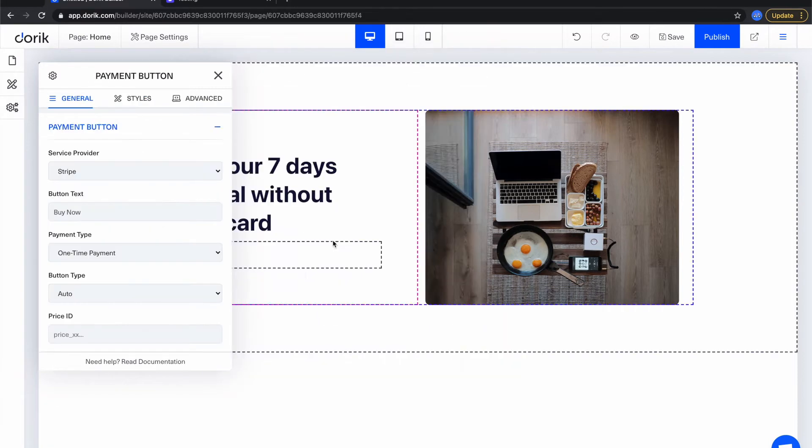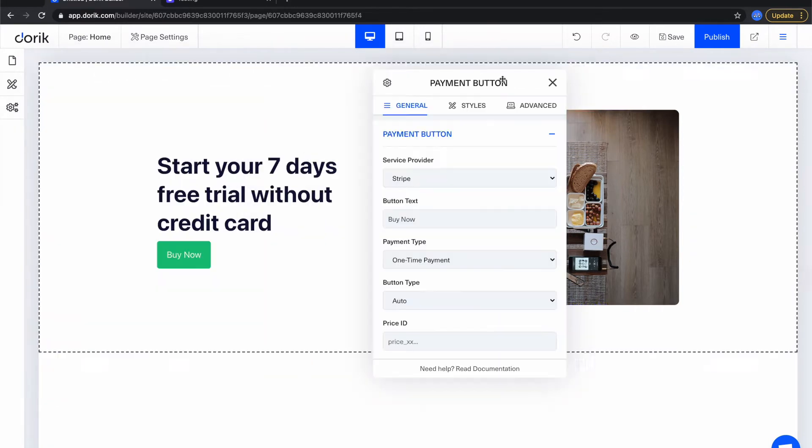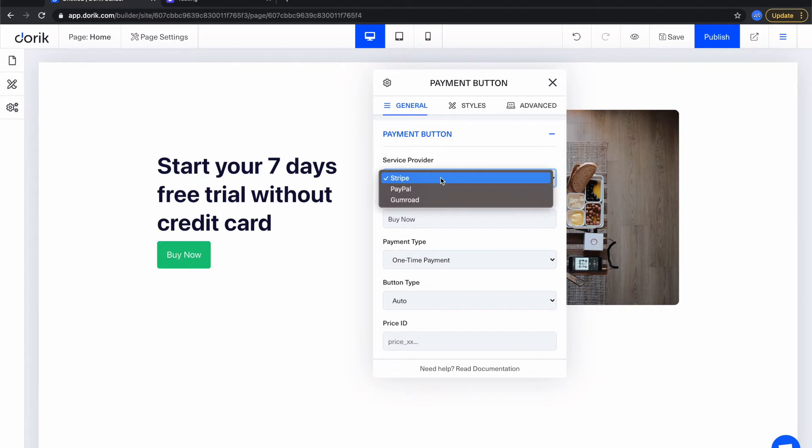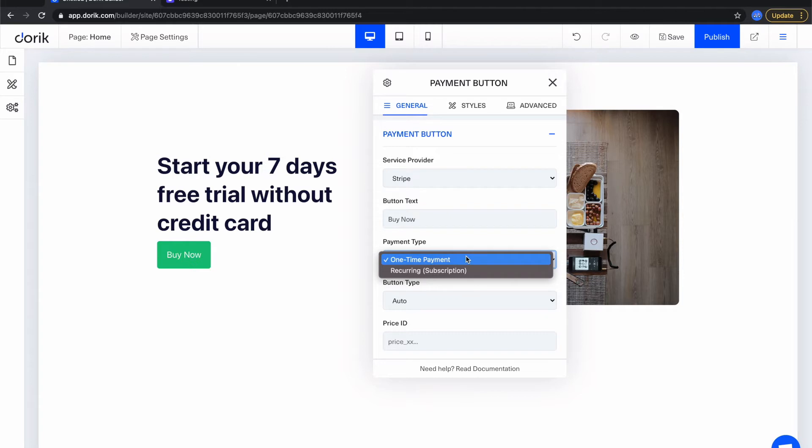payment button. From there as you can see Stripe is already selected by default but we have two more payment service providers. We'll show them in a separate video. You can type whatever the text of your button will be, what type of payment you are receiving. Now I'm gonna show you one-time payment but later in this video I'll show you a recurring payment.